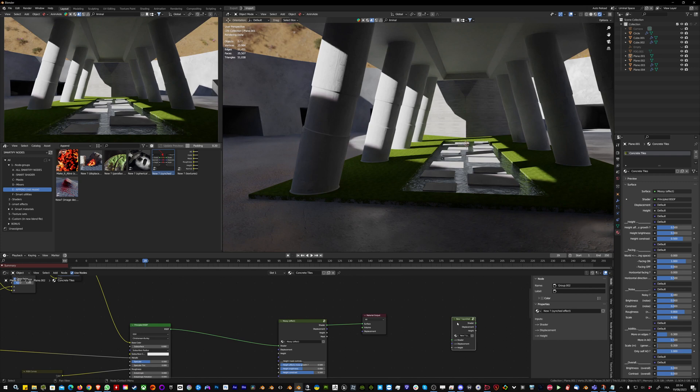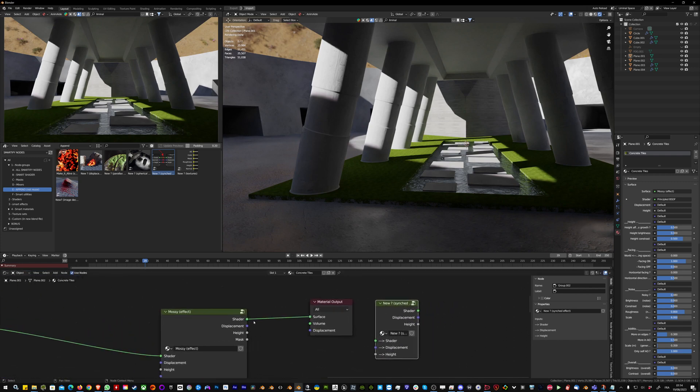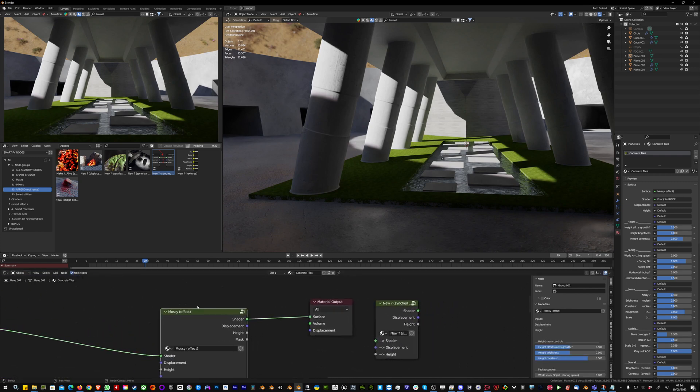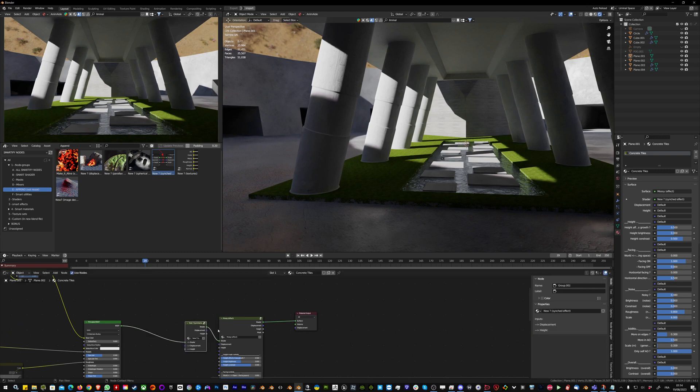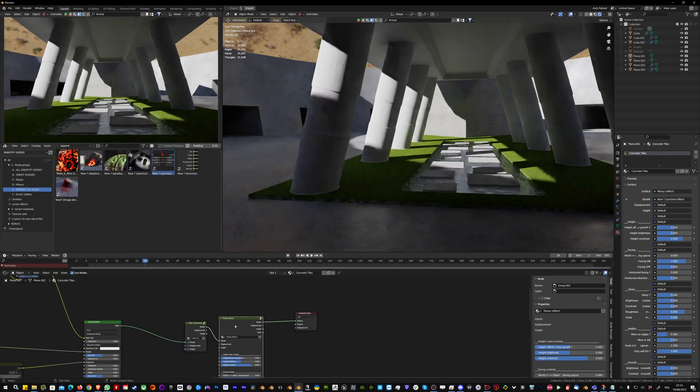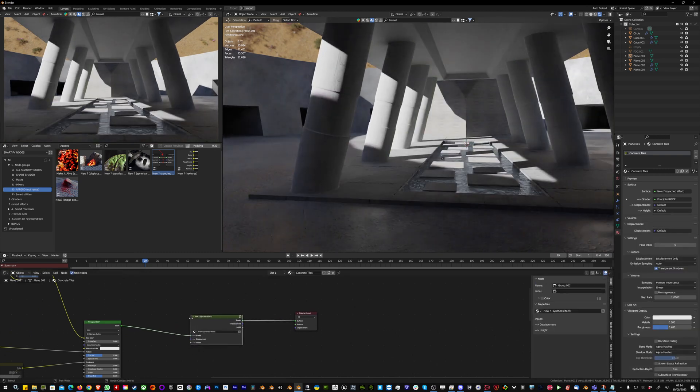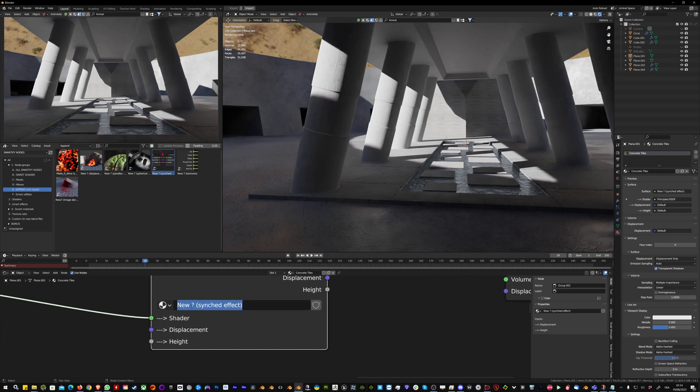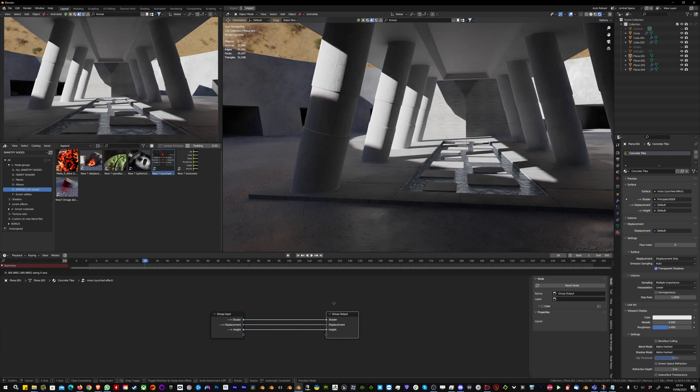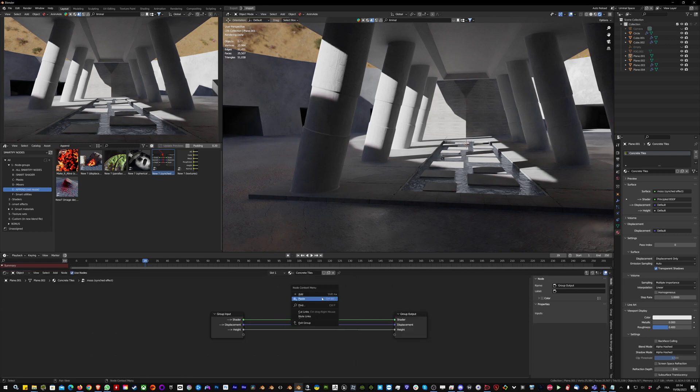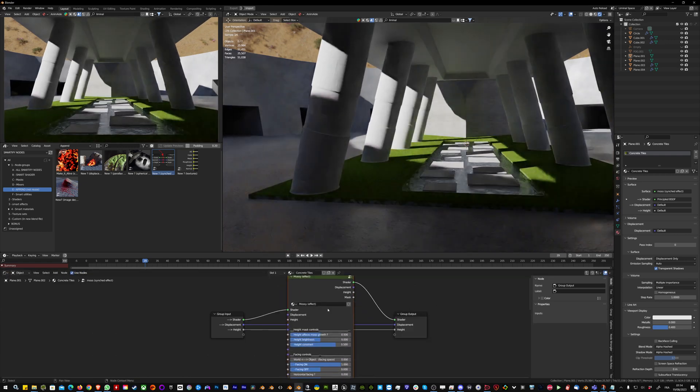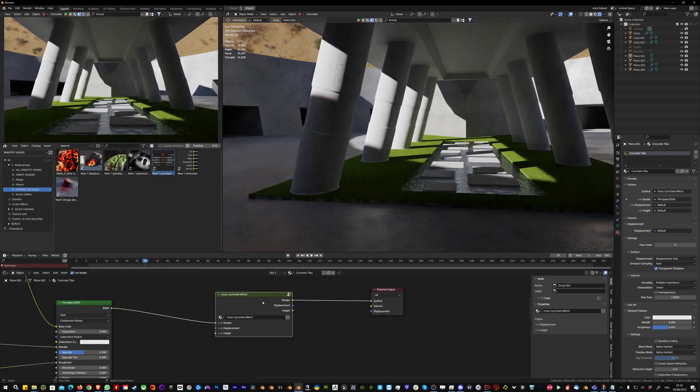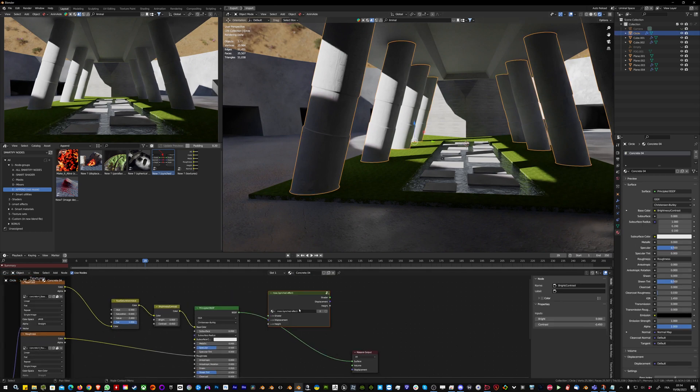I'm just going to copy this effect and paste it inside this new sync effect. I'm going to quickly rename it 'moss'. Inside I can paste my moss effect.